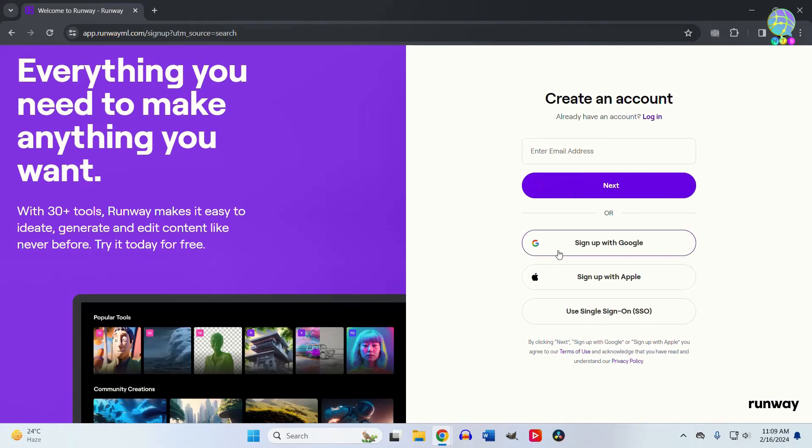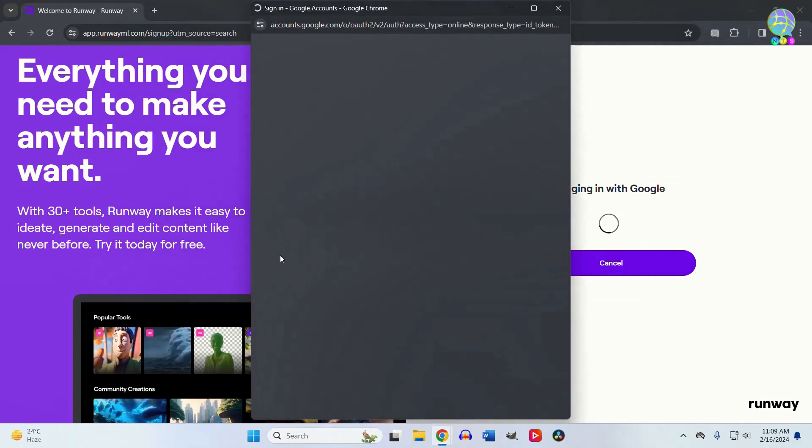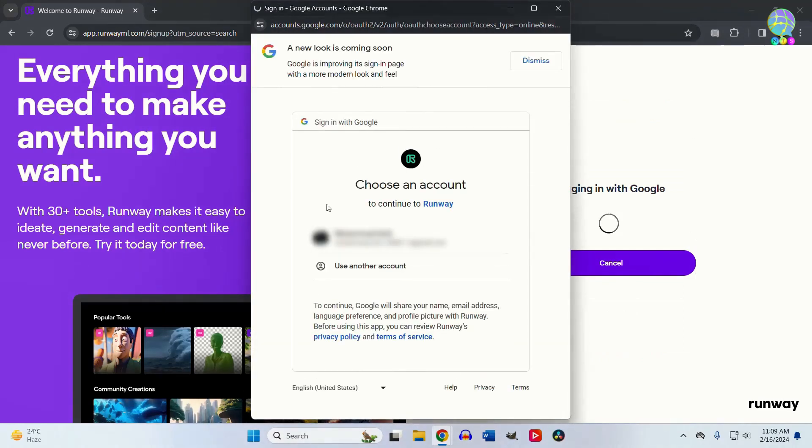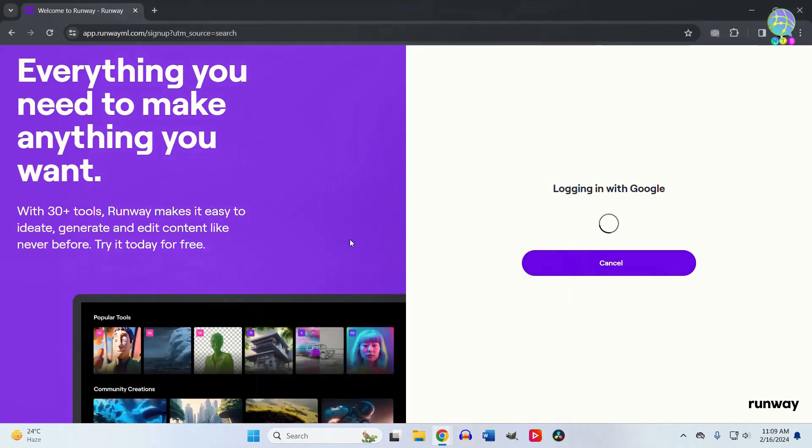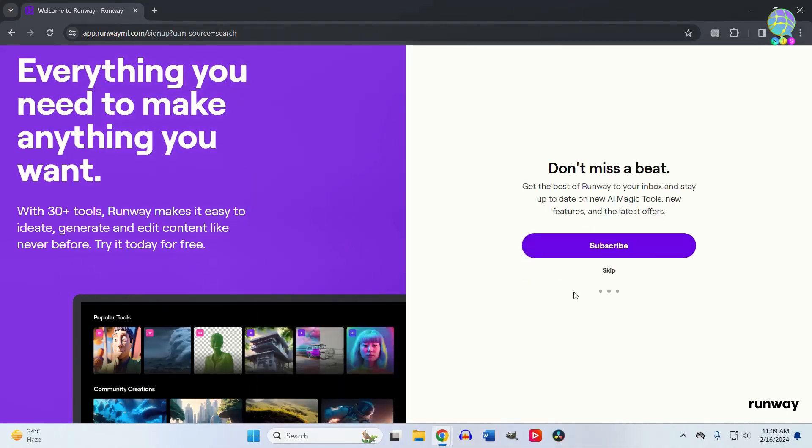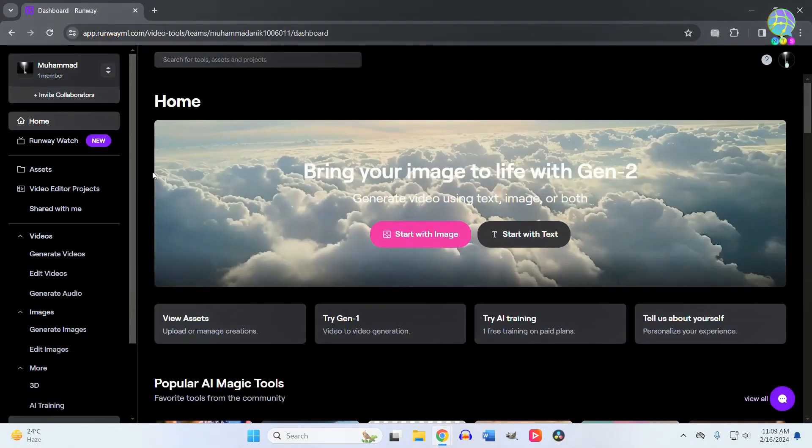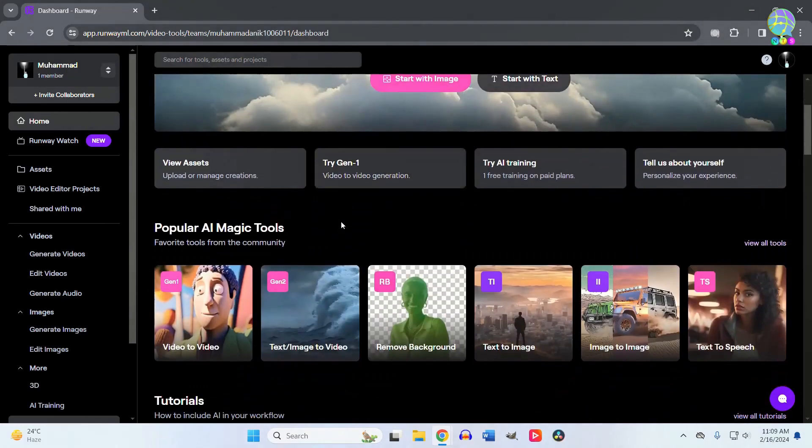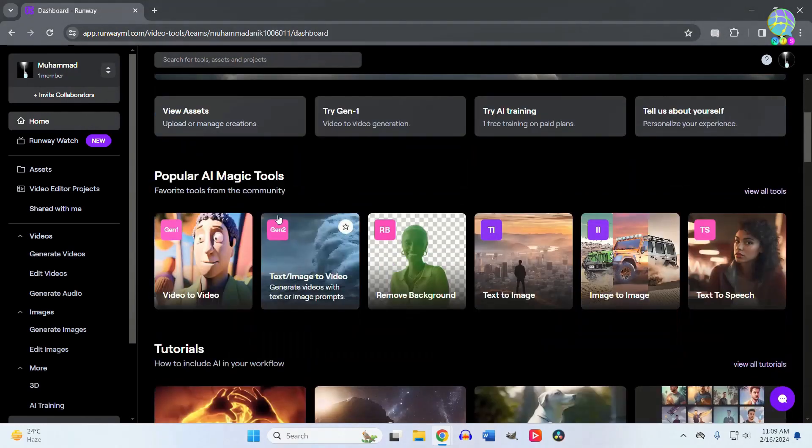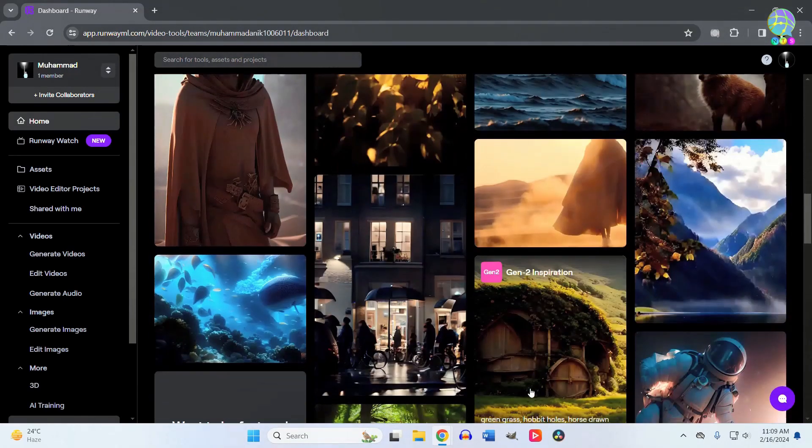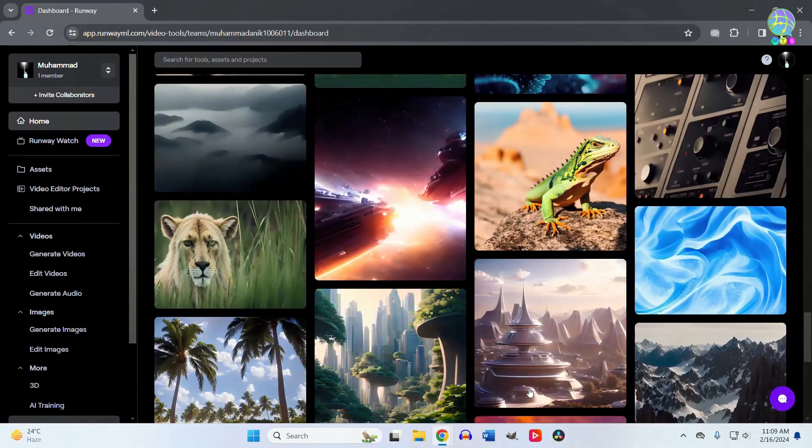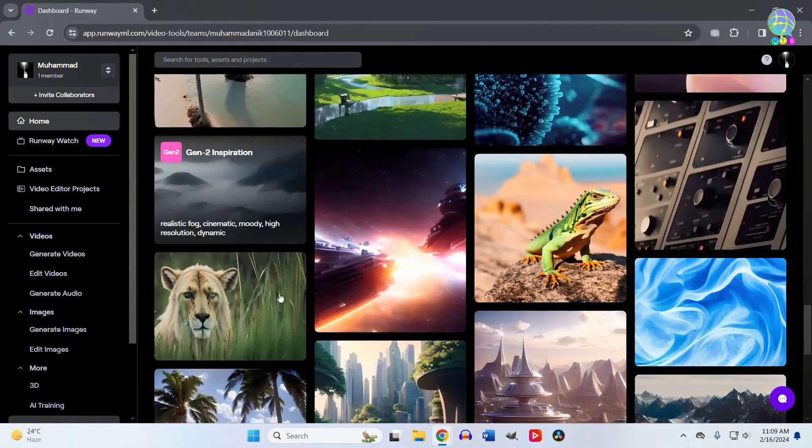Then I'll skip the subscription option. You'll see the main interface of Runway AI. If you scroll